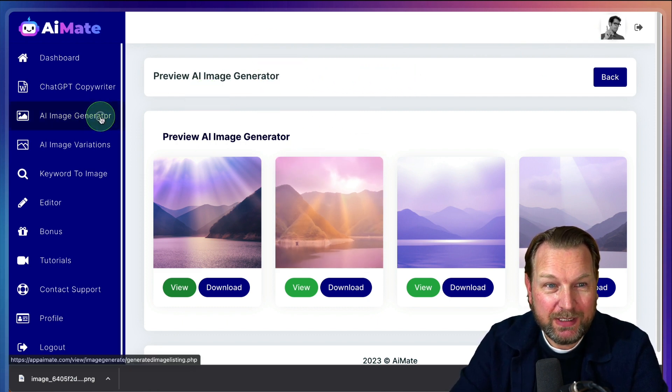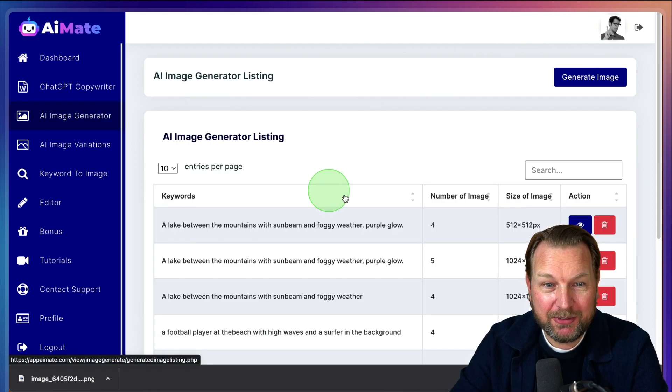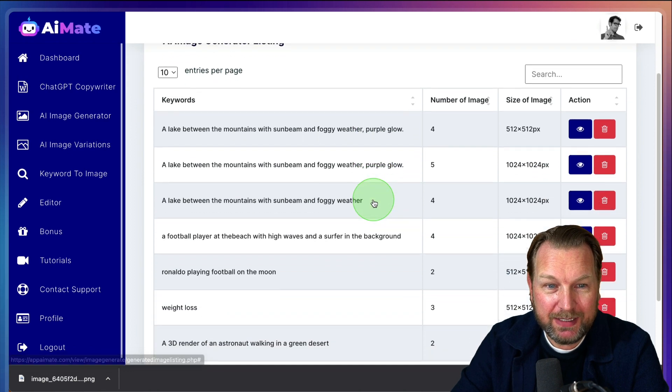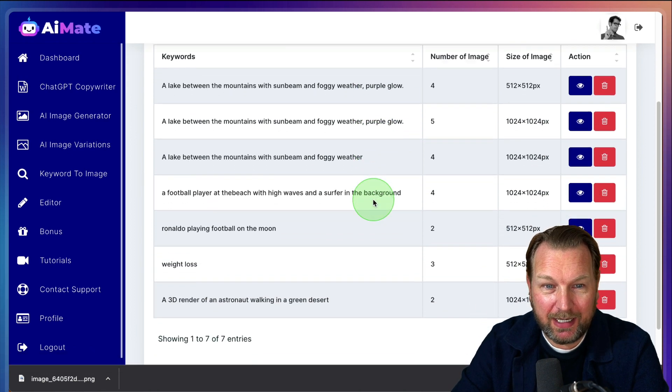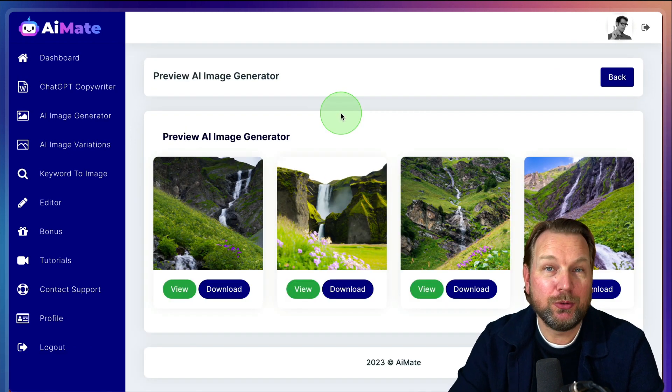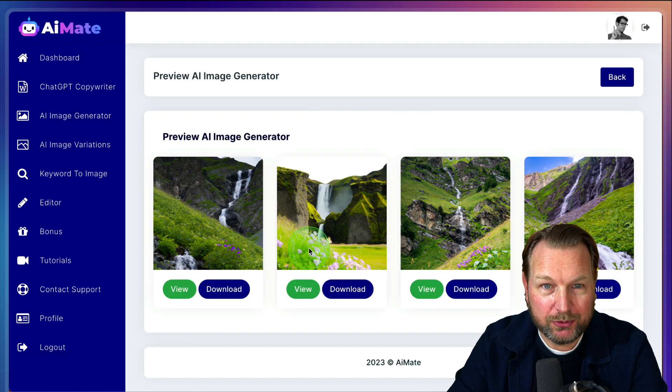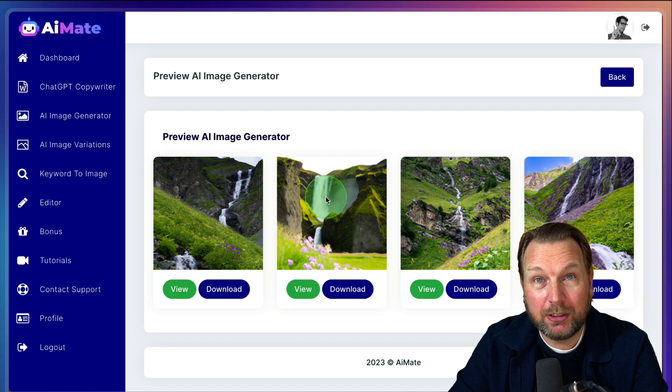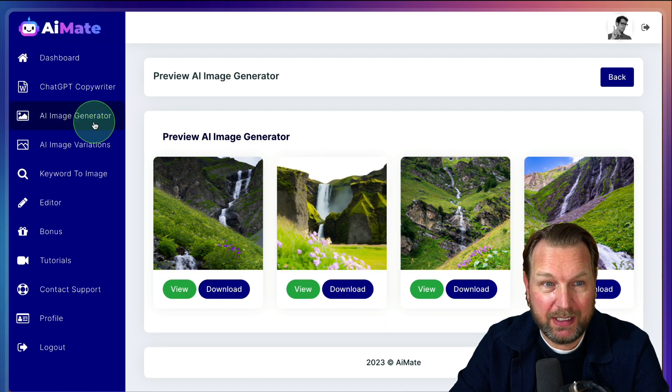So with the AI image generator, you can basically create anything. I think you know these tools, right? So it's included inside of AI Mate.